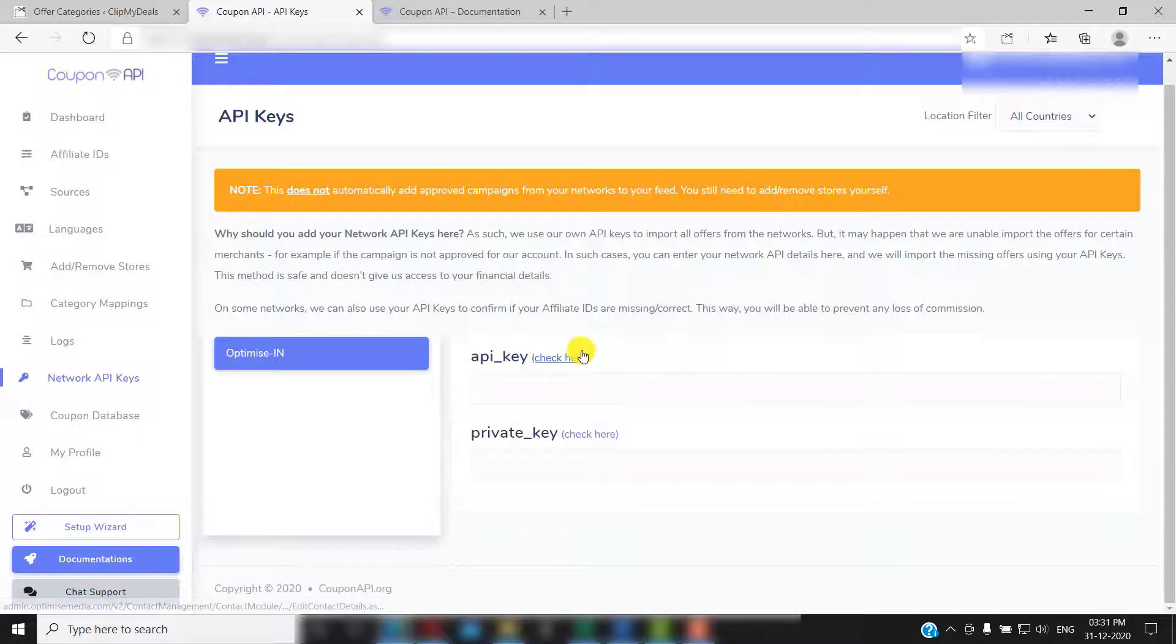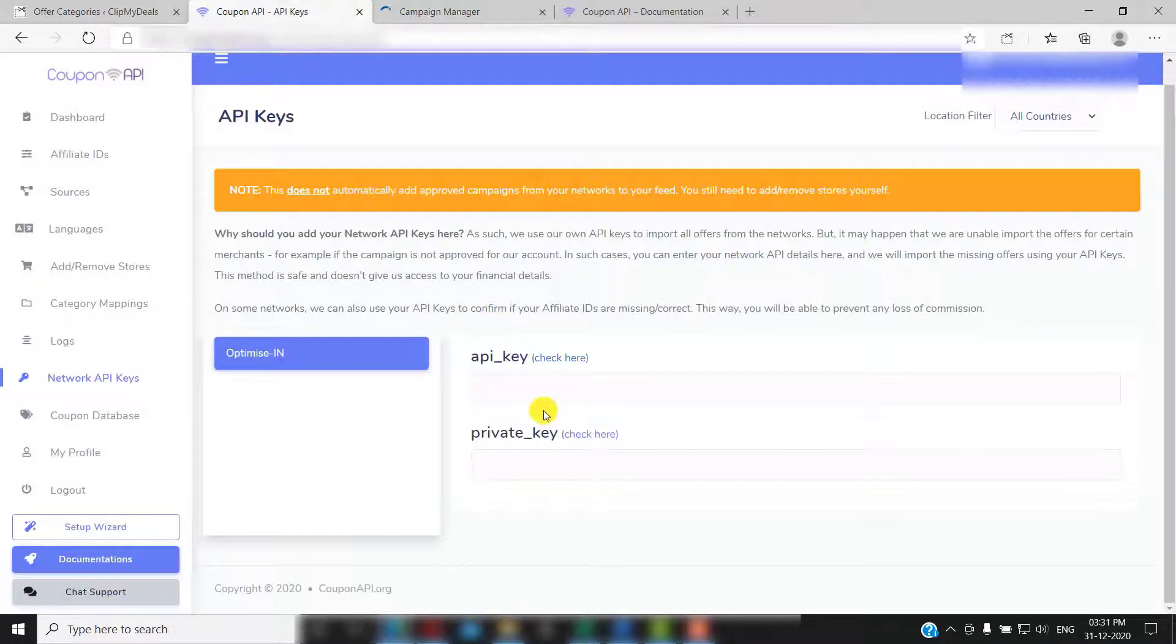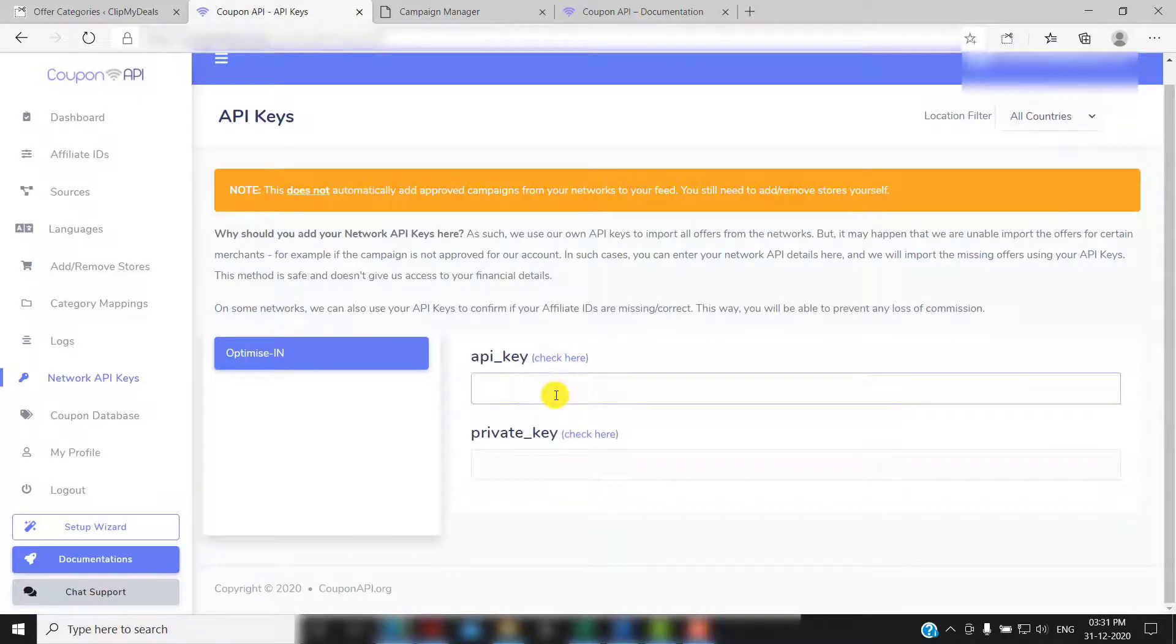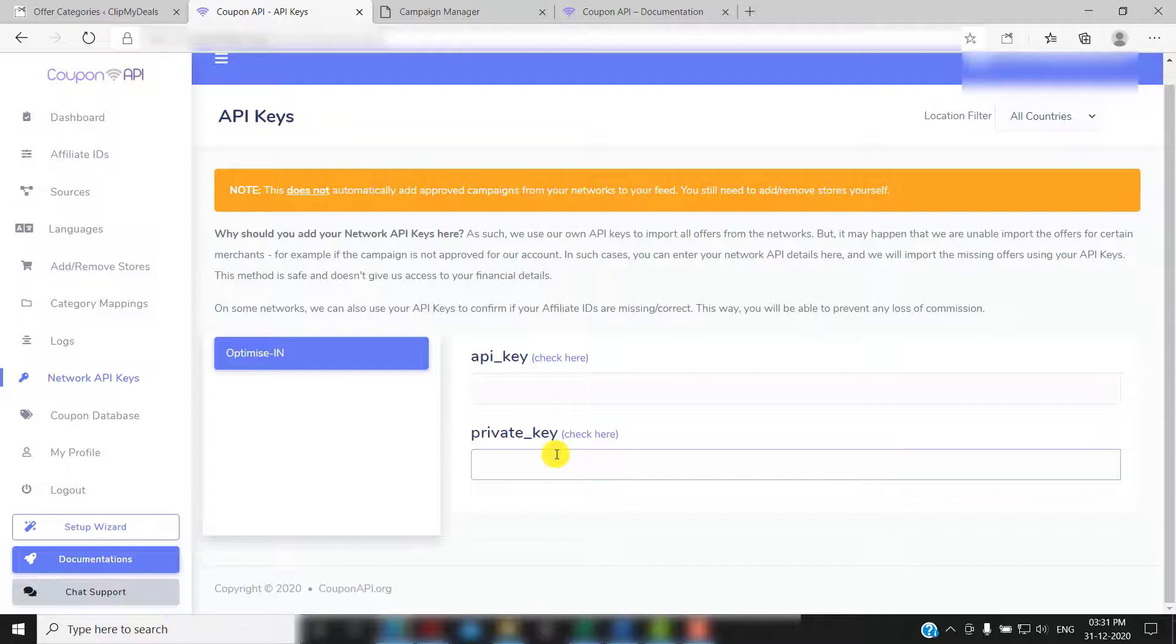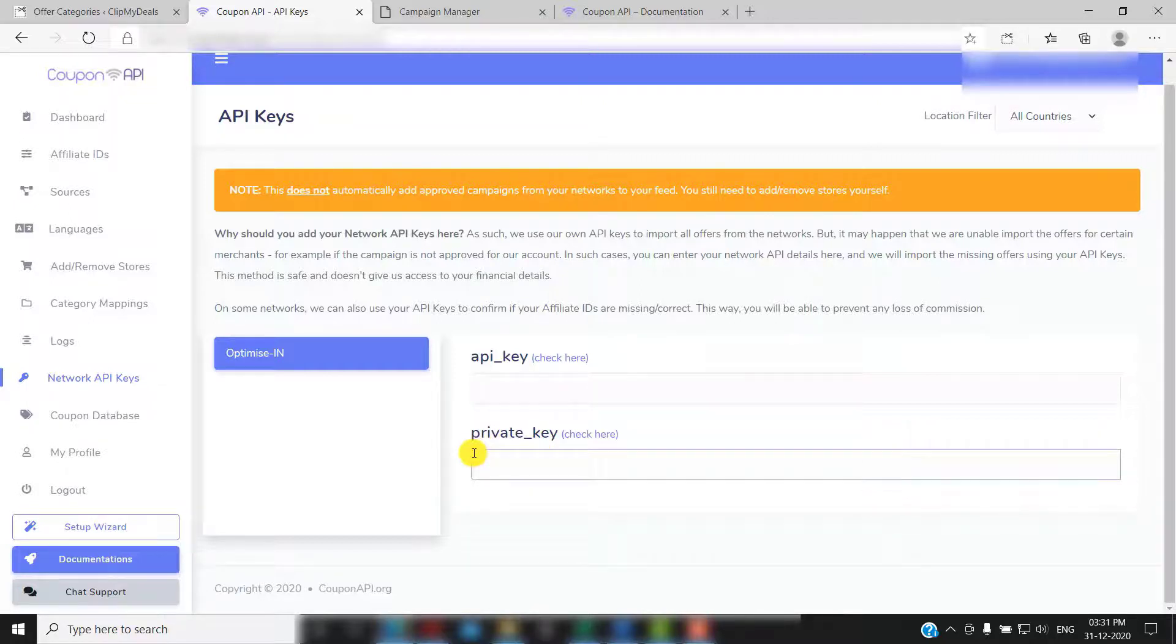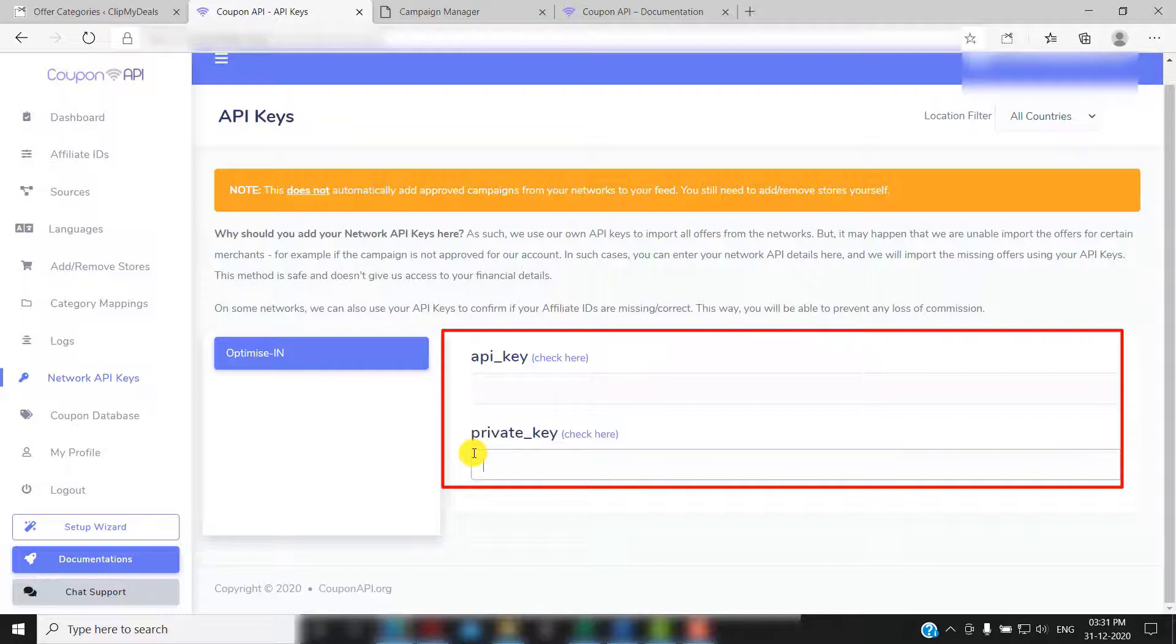You must be thinking that why would I enter my network API key. They use their own API keys to import all offers from the networks. But sometimes, it may happen that coupon API is unable to import the offers for certain merchants. For example, if the campaign is not approved for their account. In such cases, you can enter your network API details here, and they will import the missing offers using your API keys.